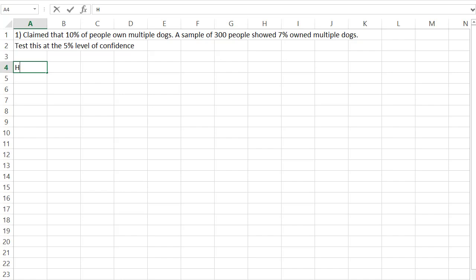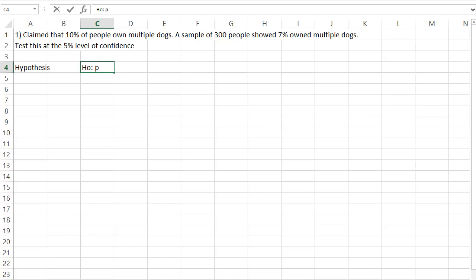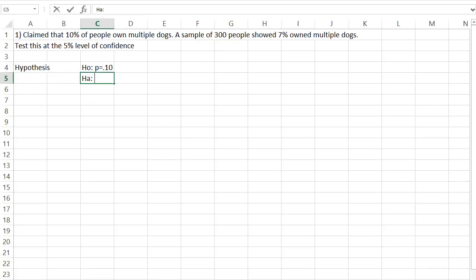The first thing we need to do is define the hypothesis that we're going to test. Our hypothesis notation is H sub 0. Here we're testing a proportion, so we need to use P for the proportion. The claim is that the proportion is equal to 0.10. For our alternative hypothesis, we're saying the proportion is not equal to 0.10. We're trying to disprove that hypothesis.